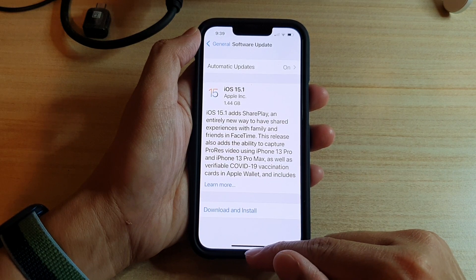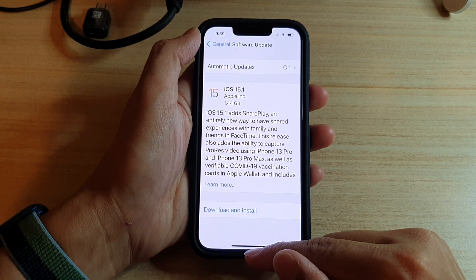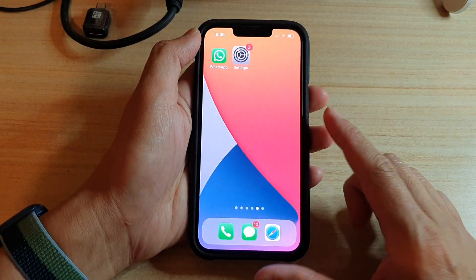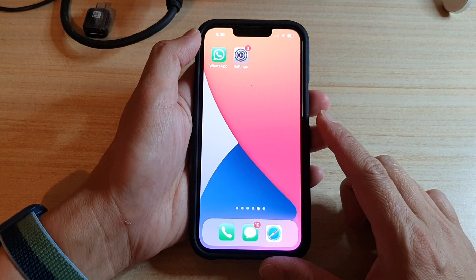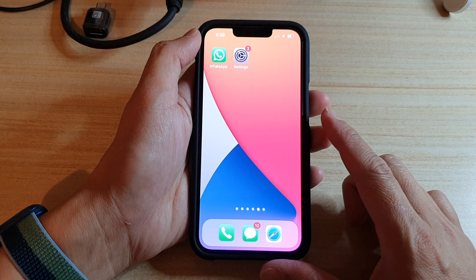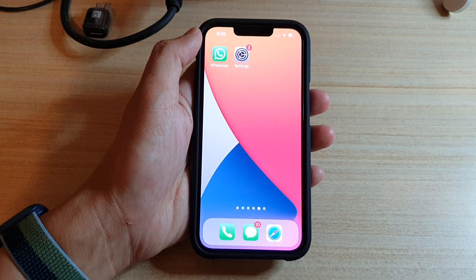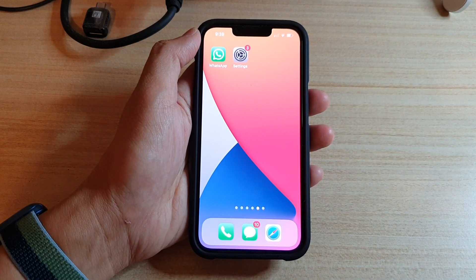And finally, you can swipe up to go back to your home screen. Thank you for watching this video. Please subscribe to my channel for more videos.